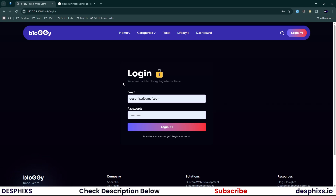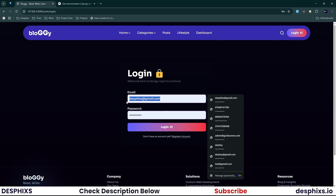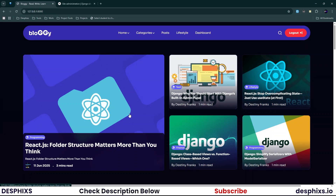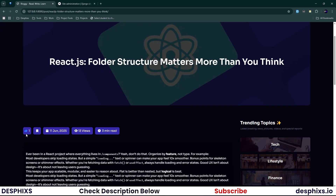We just created a new account and it brought us to the login page. Log in with the credentials you just created — I'll log in with my credentials. As you can see, the login works just like the register: everything feels smooth, responsive, and snappy. Once logged in, you can see the header changed from Login to Logout, confirming you're successfully authenticated.